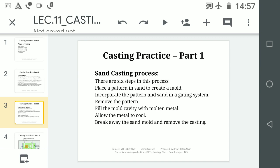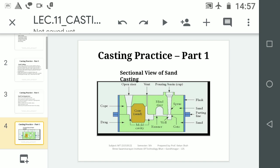Step 4: Fill that mould cavity with molten metal. Step 5: Allow the metal to cool — let the liquid metal solidify. Step 6: Break away the sand mould and remove the casting. That is the very simplest process of sand casting.